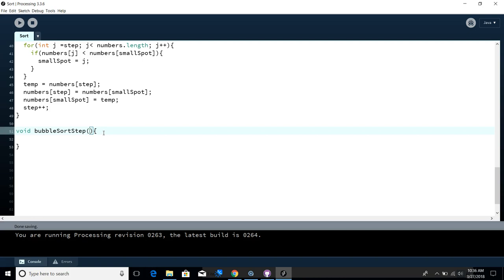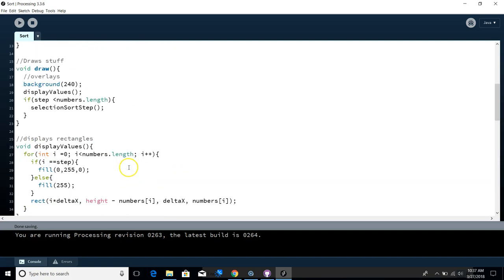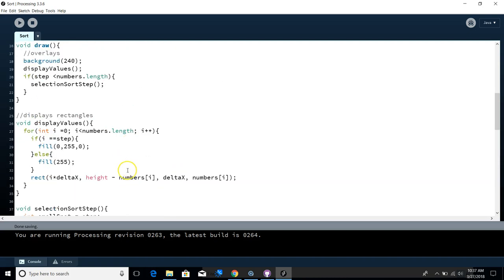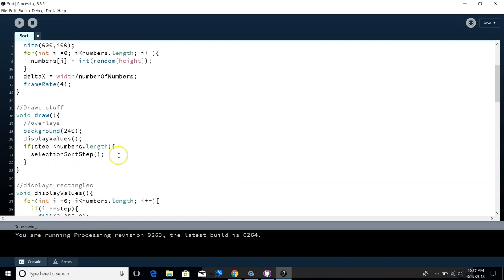It's a method called bubble sort step that passes nothing back, that's the no return, that's void, that's the return type here. And then what's in the parentheses? Nothing, it's not taking any inputs. So when I call that, I don't need to pass it anything. You guys see that?